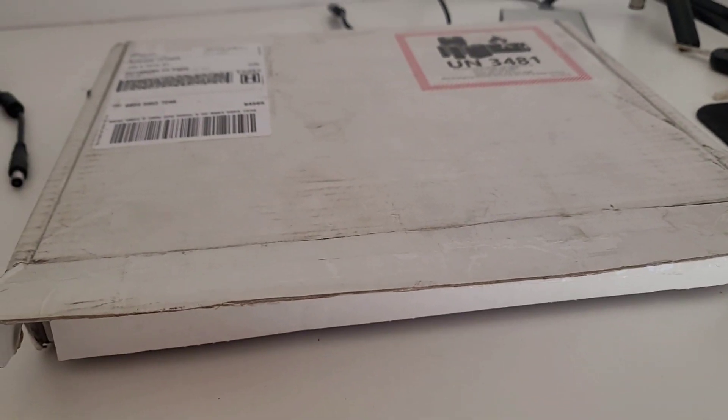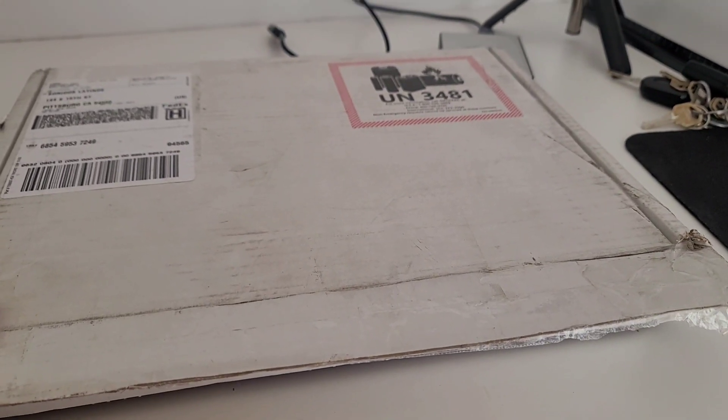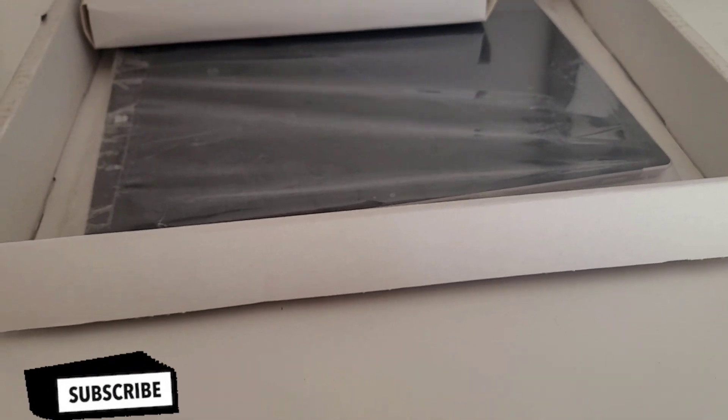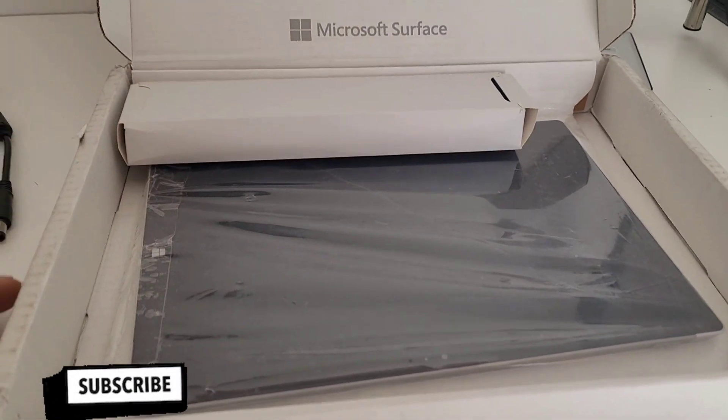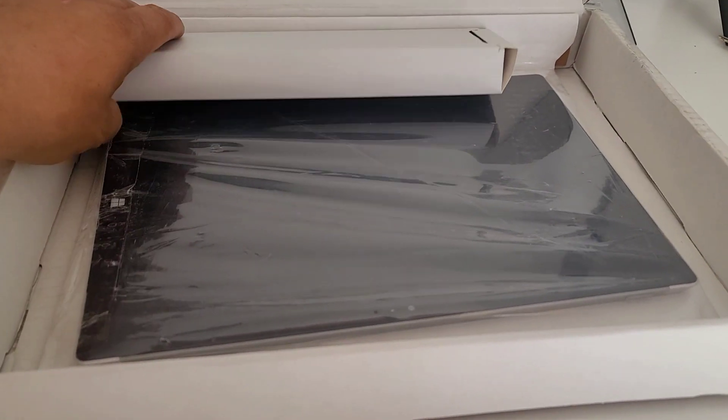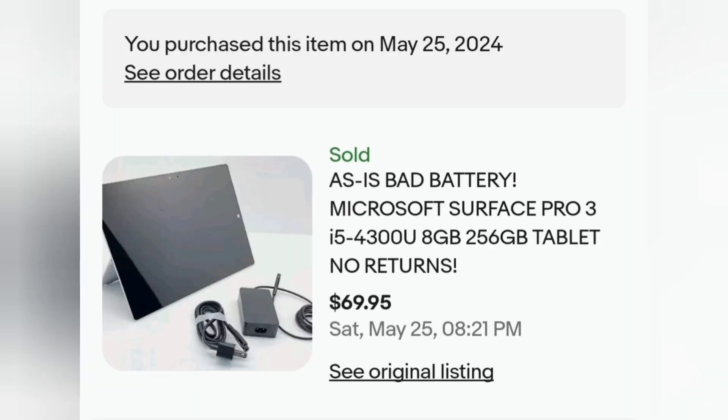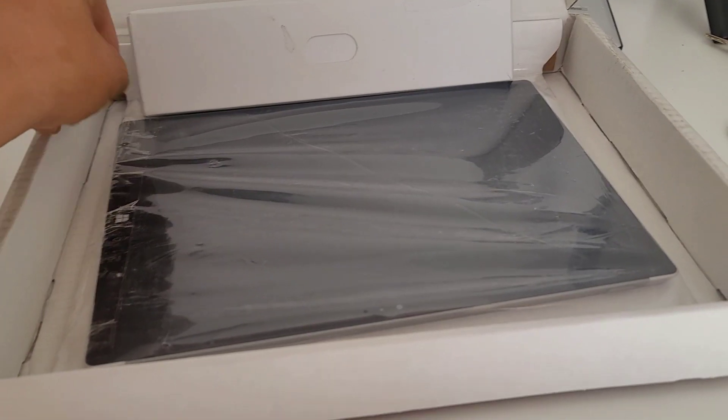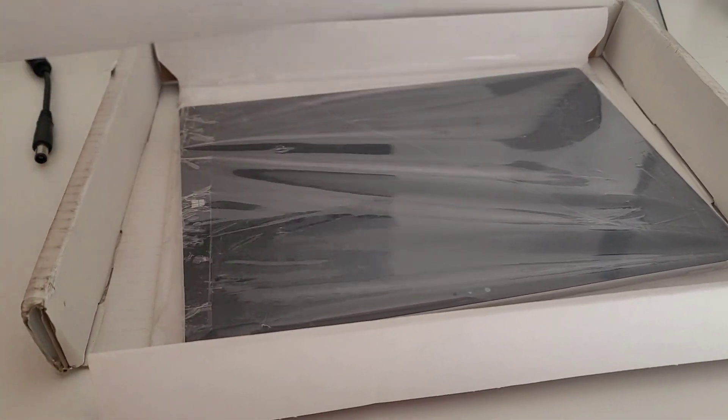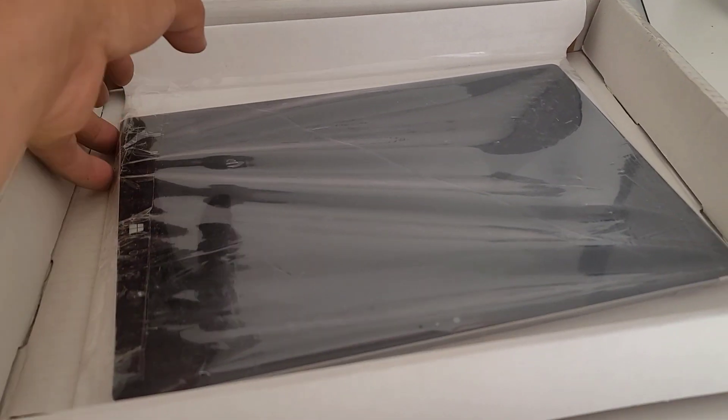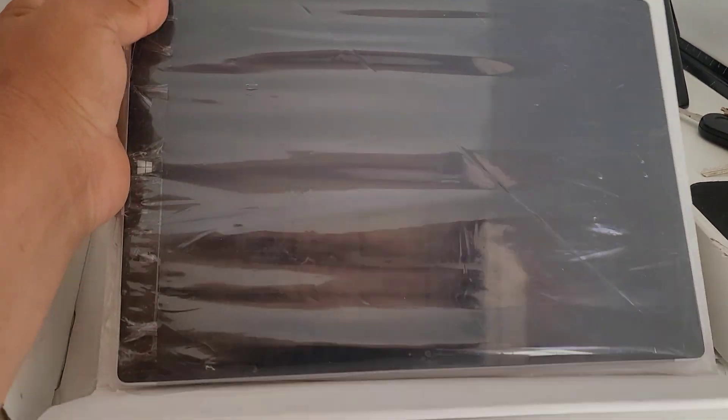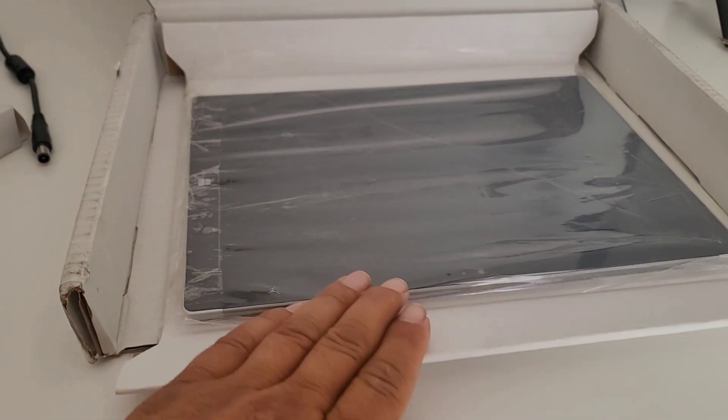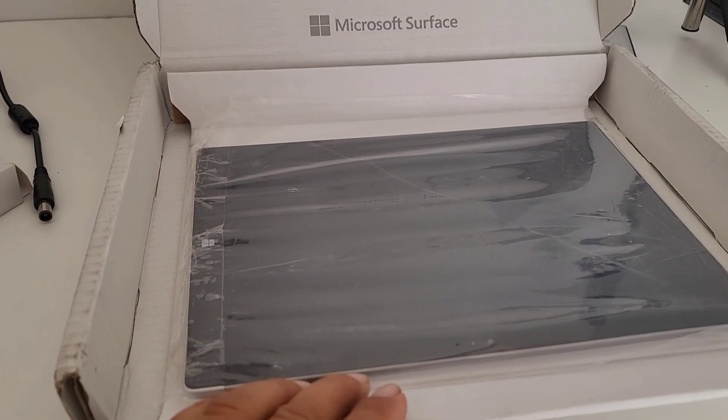Hey guys, today I bought this Surface Pro 3 for $70. It's defective, it has a bad battery, so we're going to try to fix this tablet.